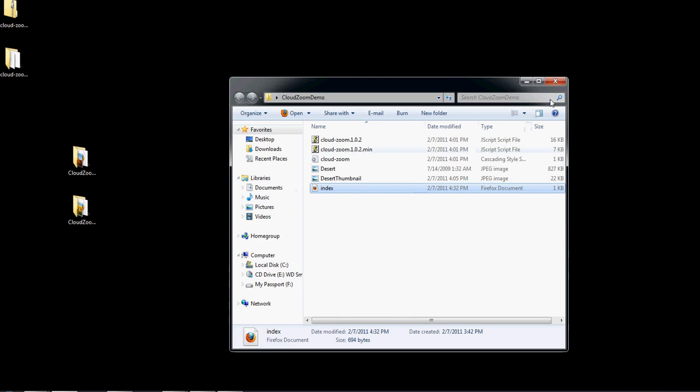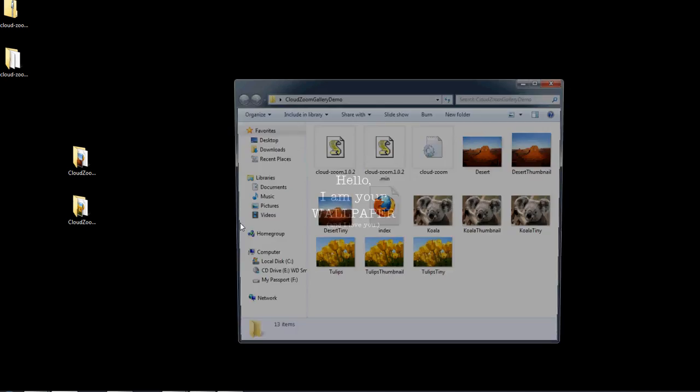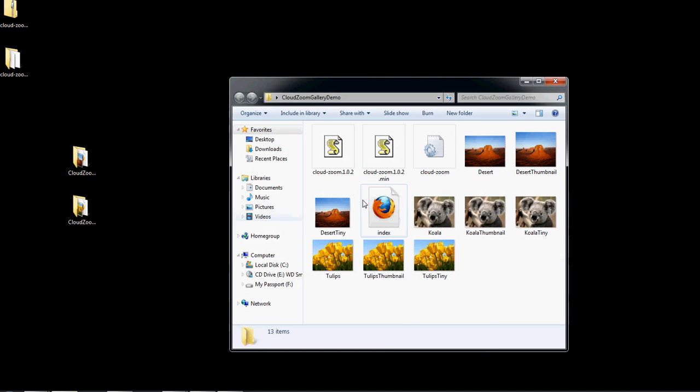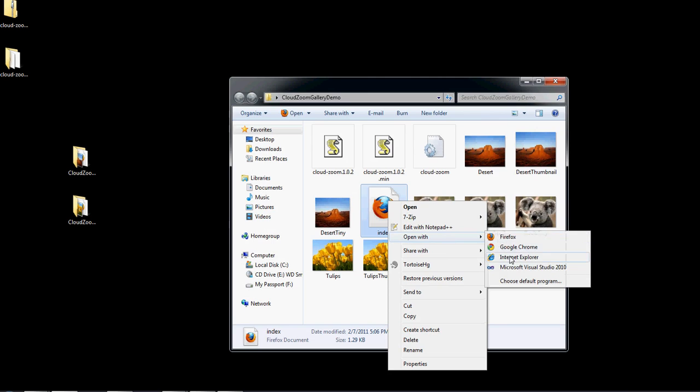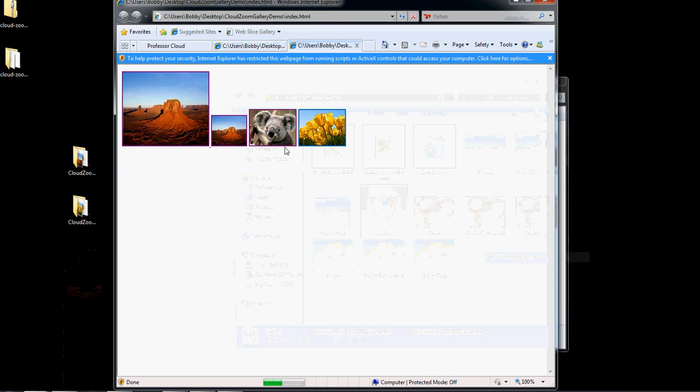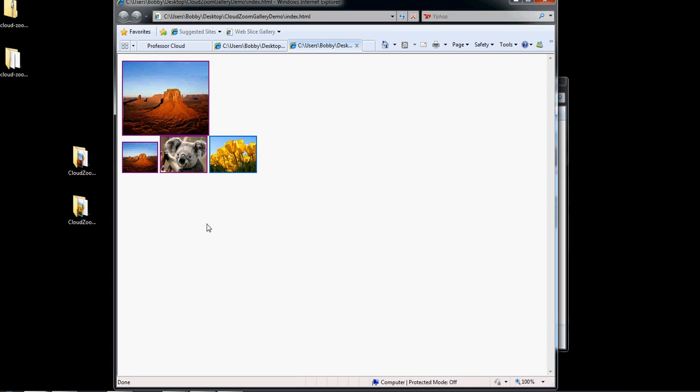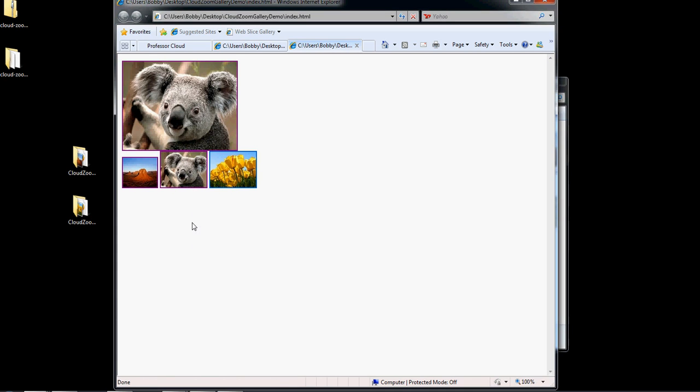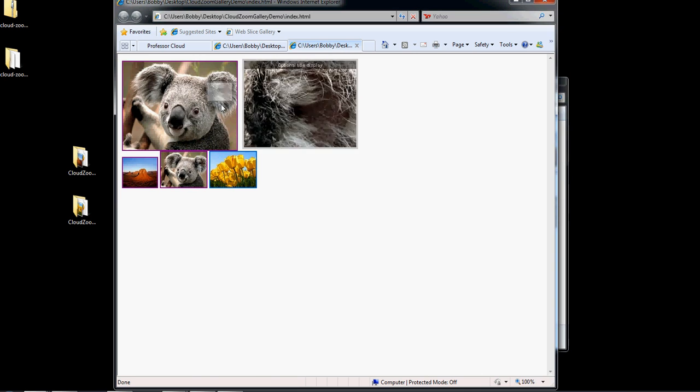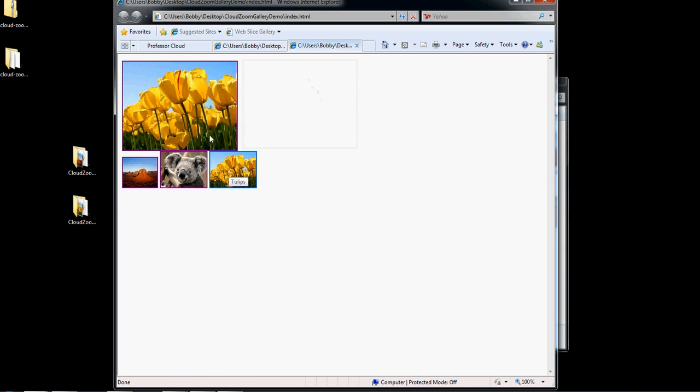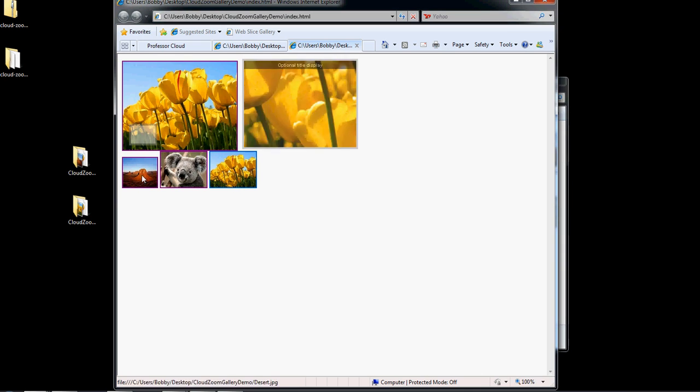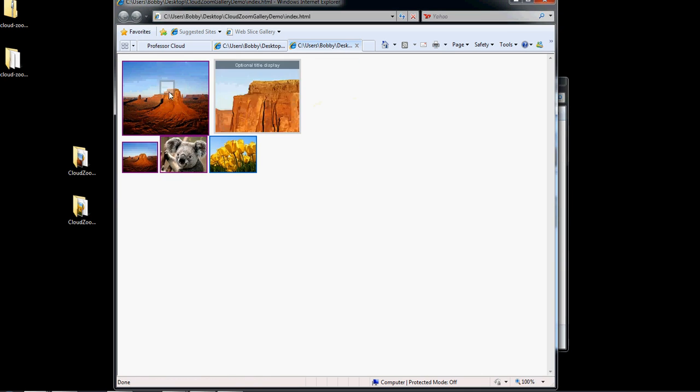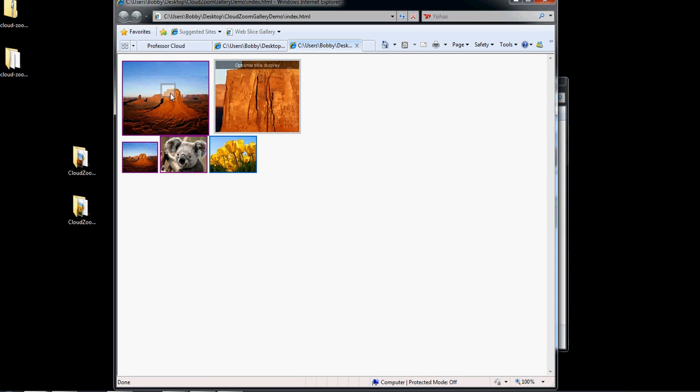The other good thing about this is he's actually created a way to make a gallery out of it. So you can actually have a gallery of pictures as opposed to just one. And again, you do have to have ActiveX enabled. So I could click on this picture, and no matter which of these pictures I'm viewing, it would still do the CloudZoom. But again, you do have to have the thumbnail and the regular version of each of these pictures.